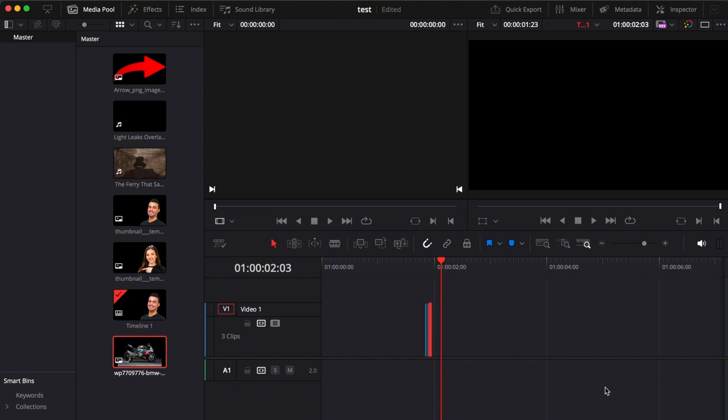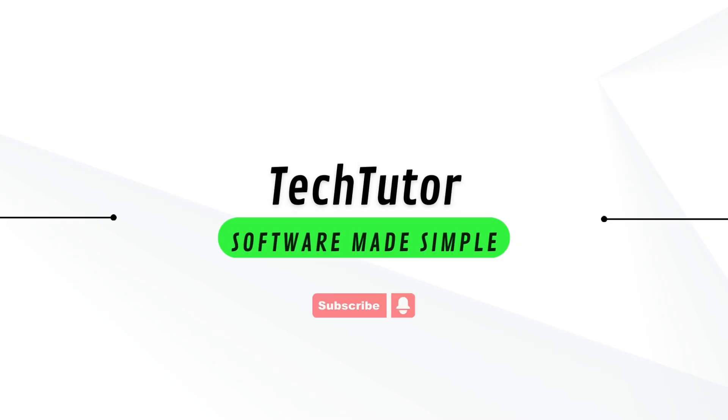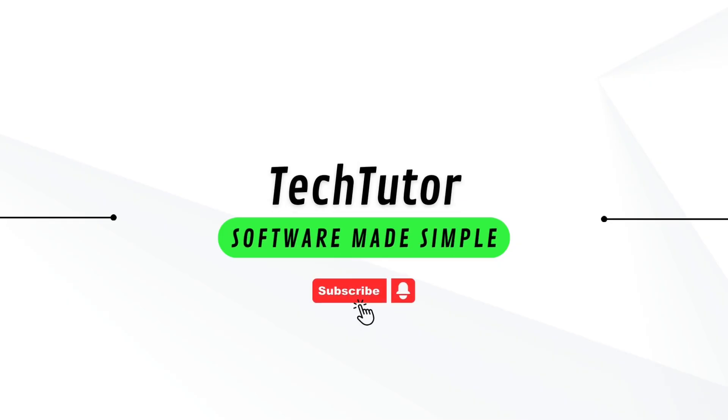So there you go guys. If this was helpful, please hit the like button and don't forget to subscribe.